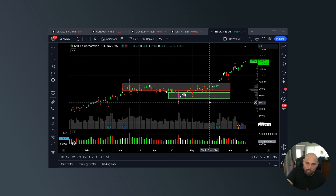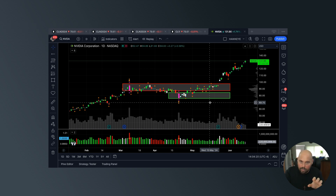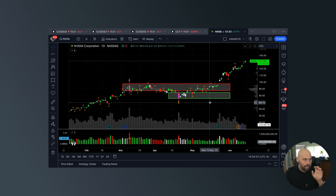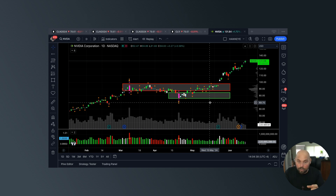I encourage you to incorporate that volume into whatever your approach to the market is. Download the Hawkeye indicators, get them up on your computer, log into the Hawkeye Mastery Volume Library, consume the content in there, and ask whatever questions you may have. Because if you're missing the big picture — the driving force in the market is volume — and if that's not at the forefront of what you're doing, I promise you, you're missing something that could be game-changing.